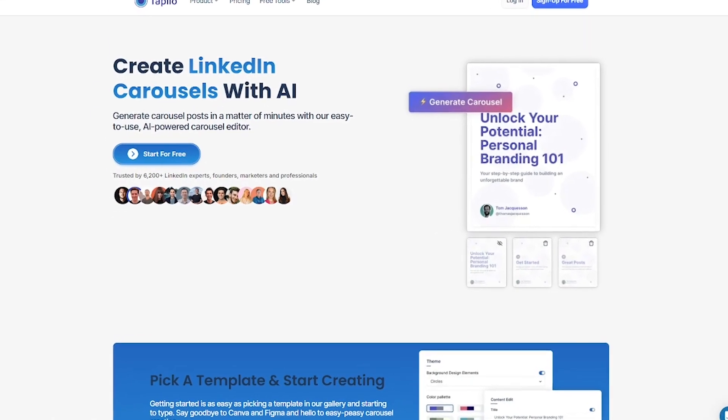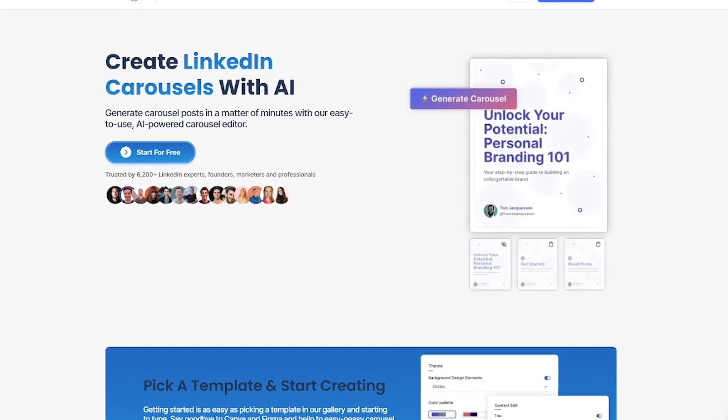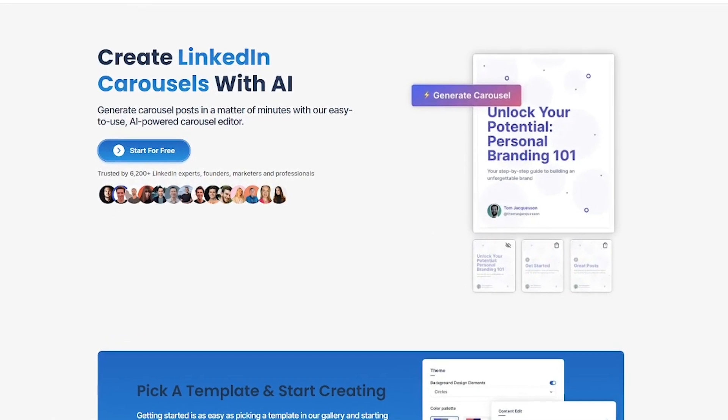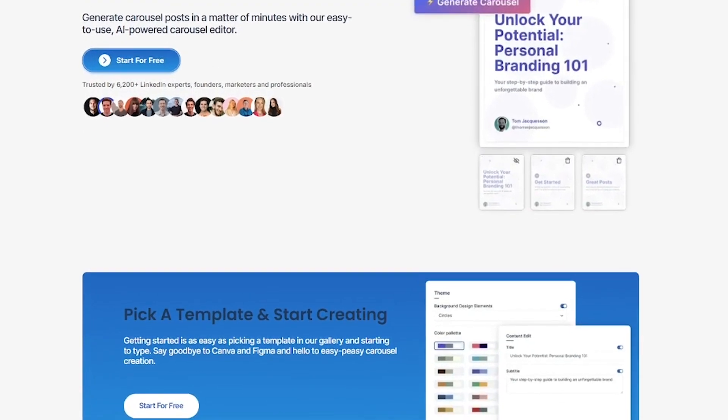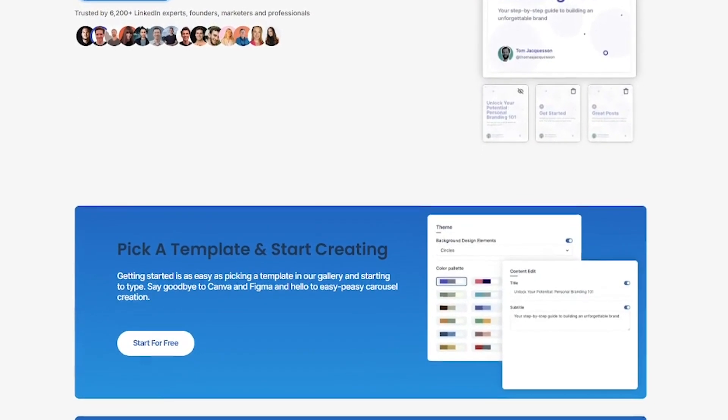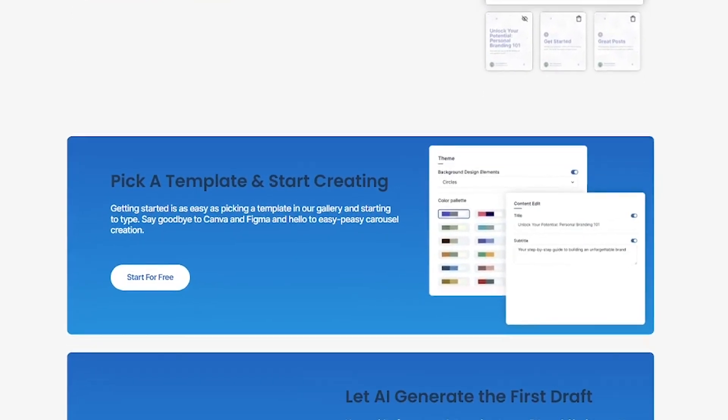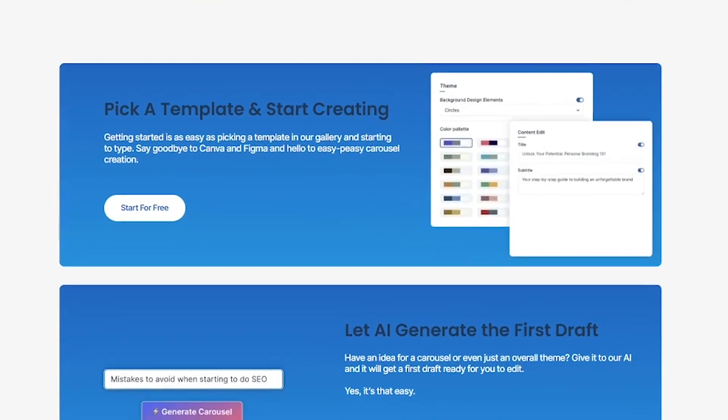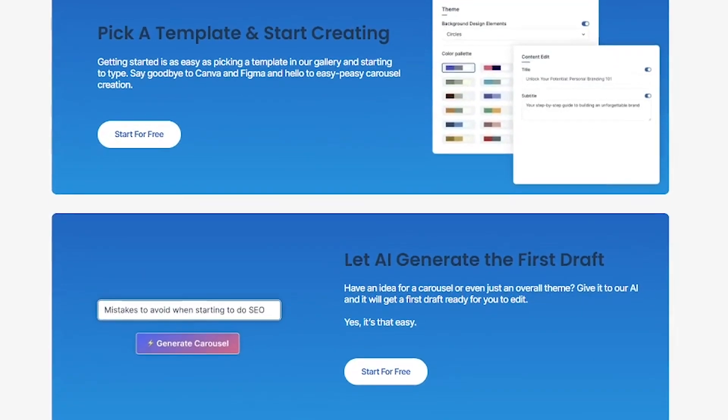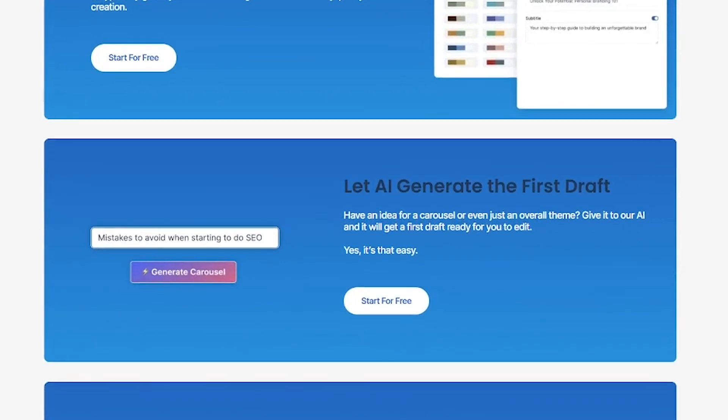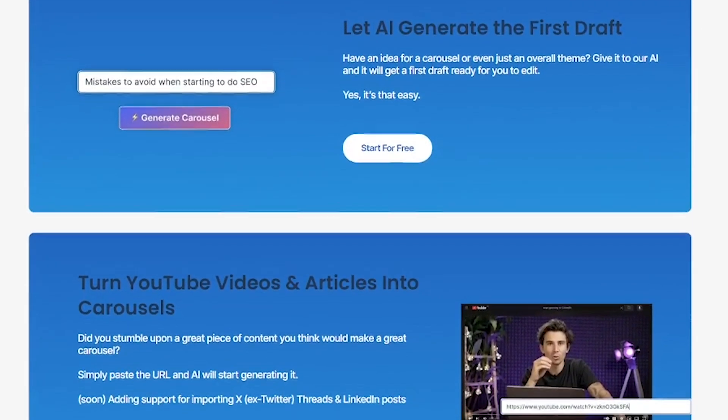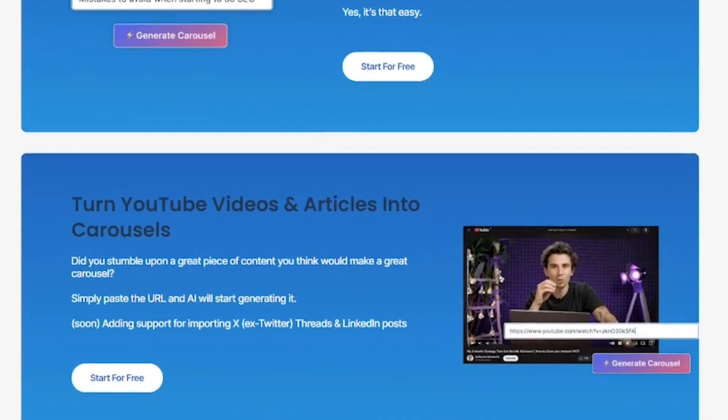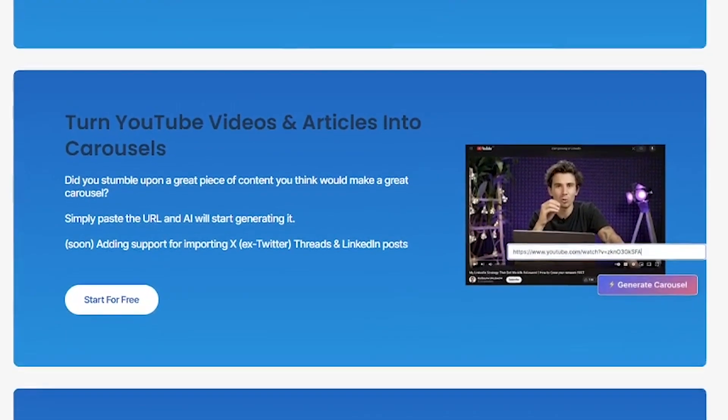Tapleo also gives you a full content calendar, a built-in CRM for LinkedIn leads, performance tracking for followers, impressions, and engagement. A growing set of tools tailored to help you turn posts into actual pipeline.